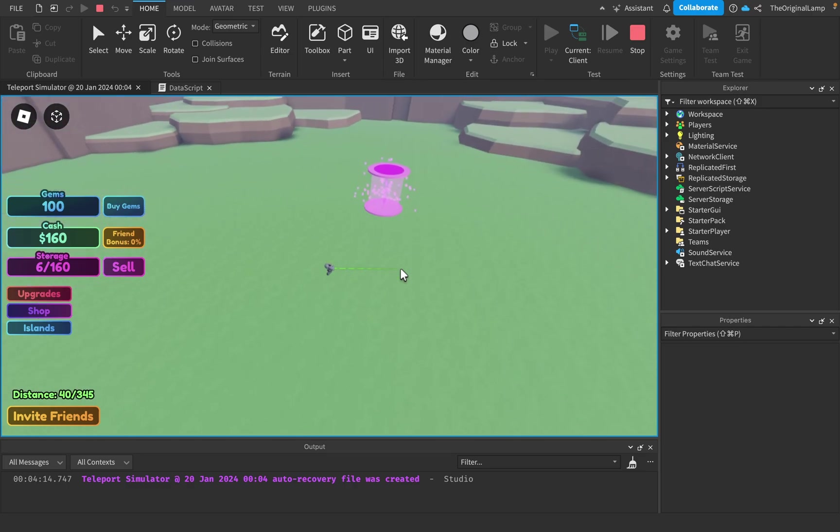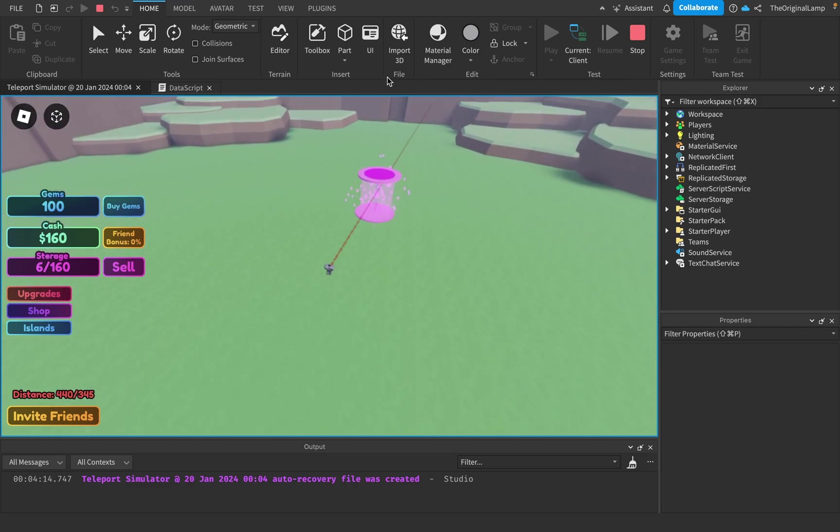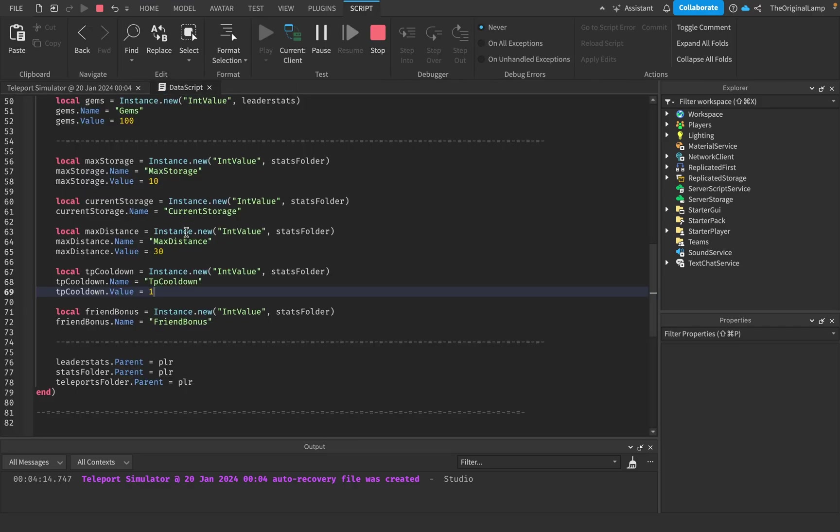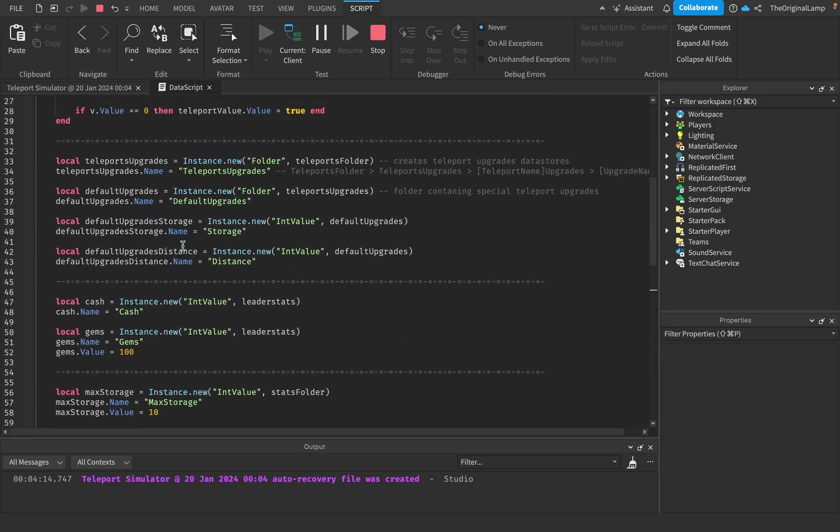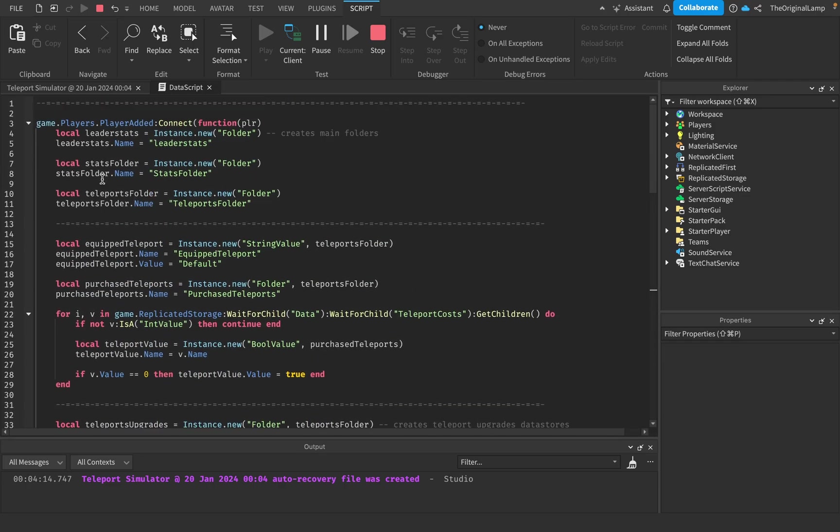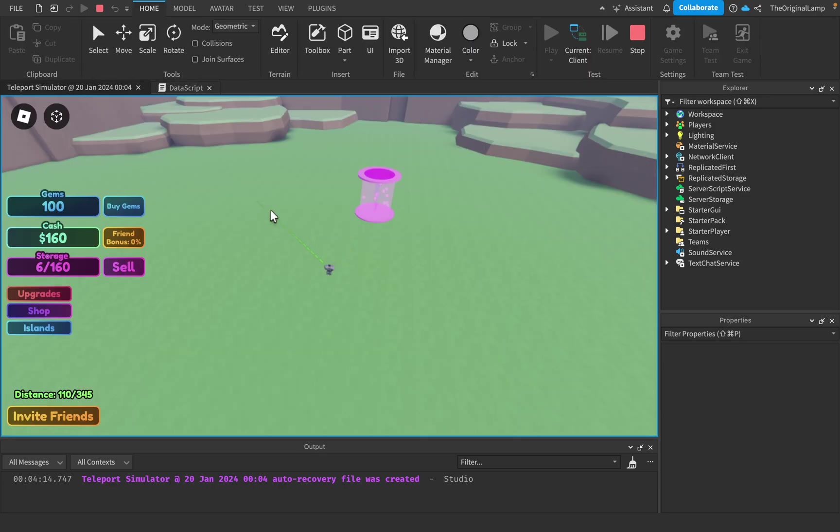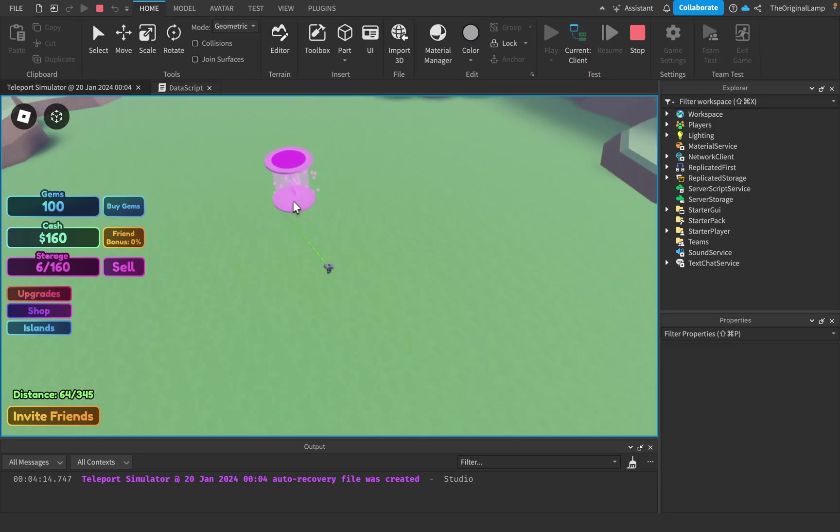But yeah, so this game is private, so you can't really play the game yet because I haven't even data stored anything. I'm just playing around, just seeing what actually works.